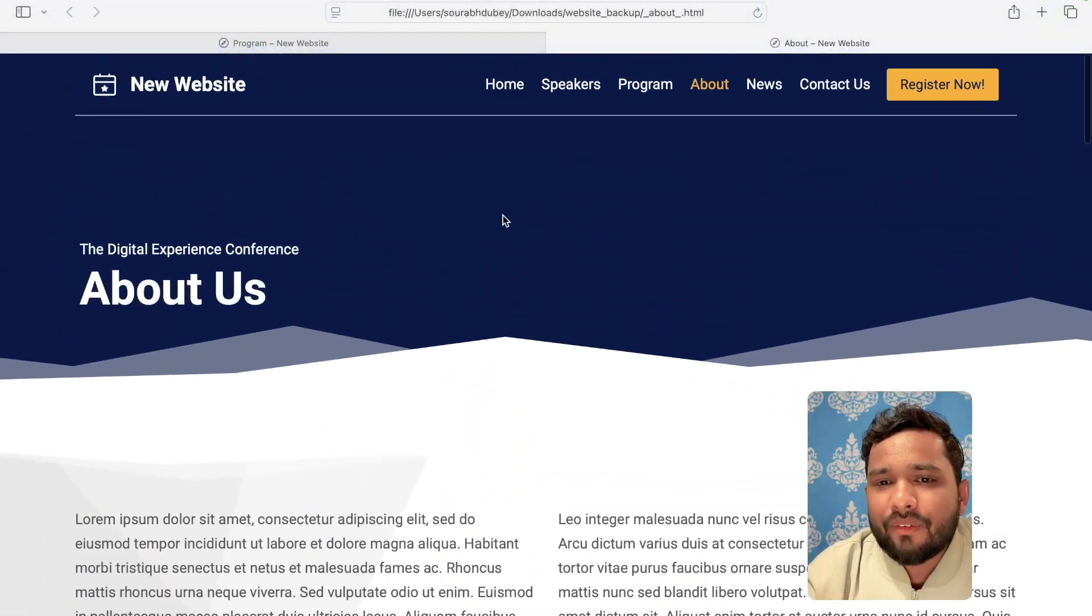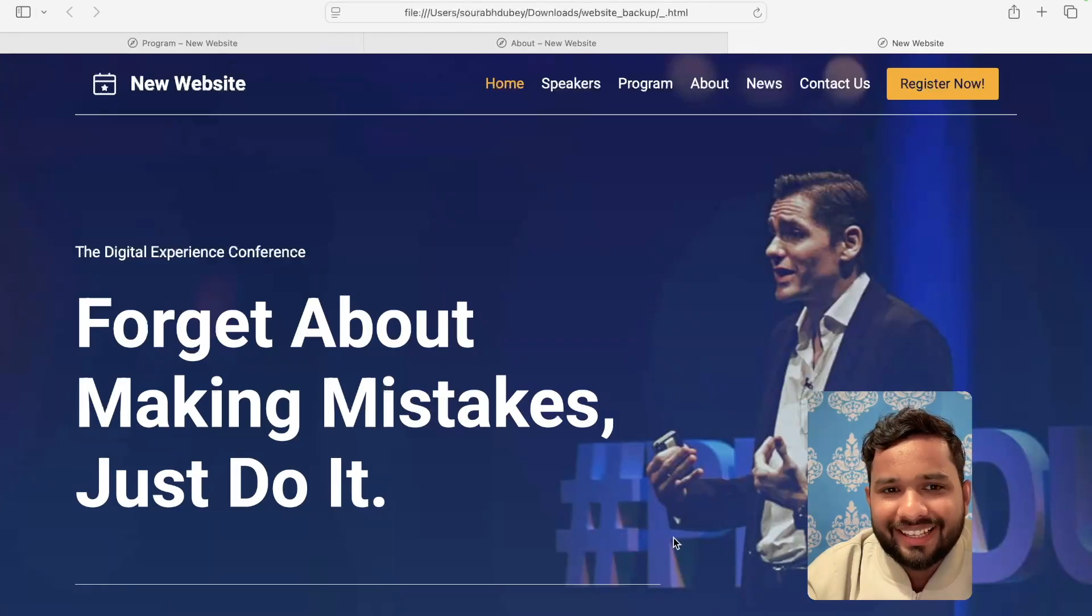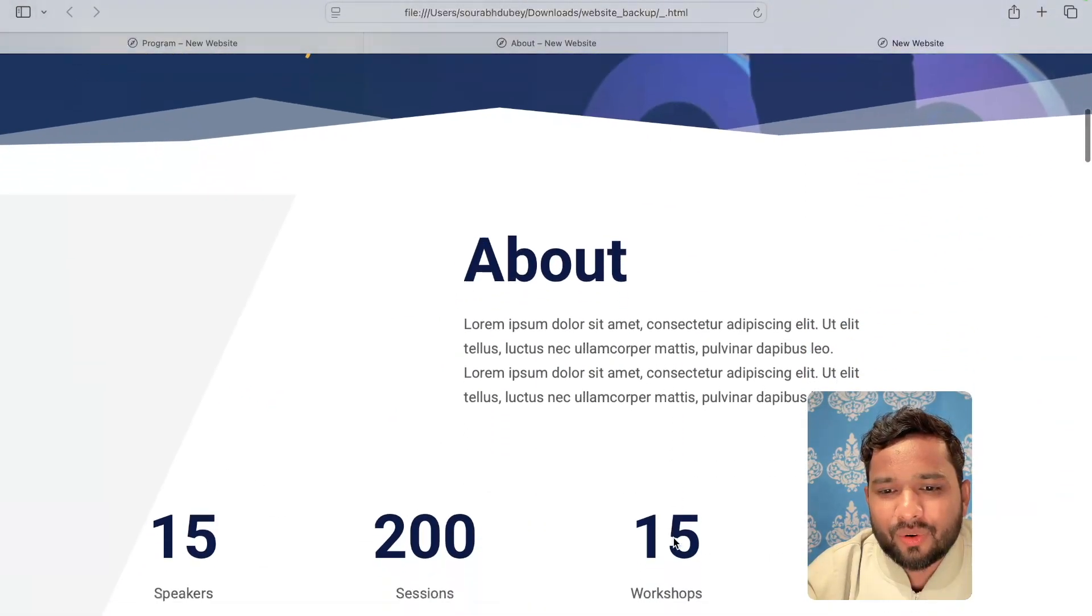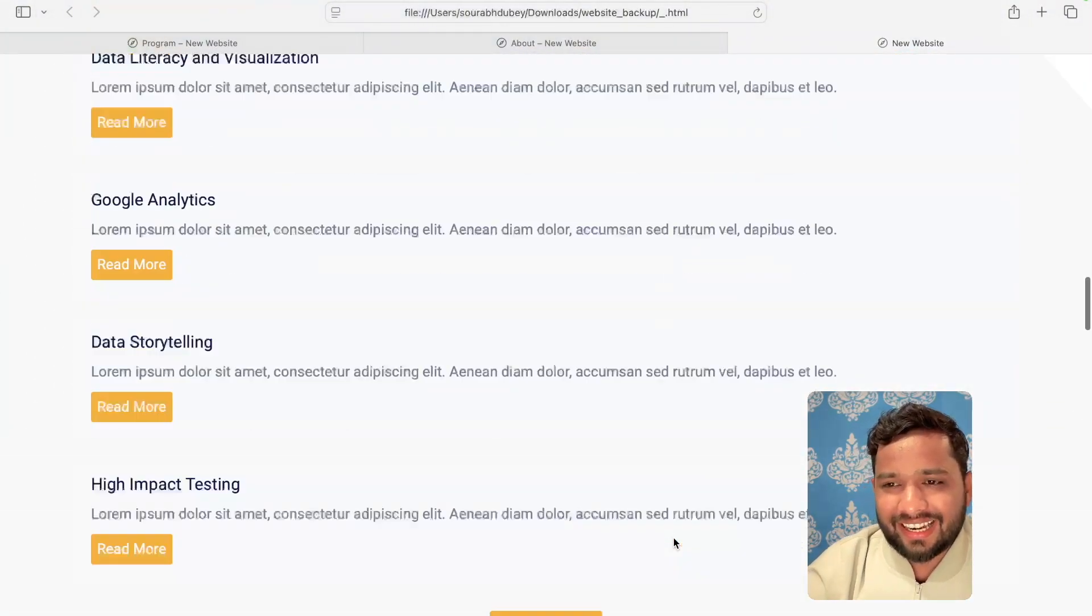So we have all pages. Let me just open the home page. This is the home page. Yes. We have cloned the home page also. Fantastic.